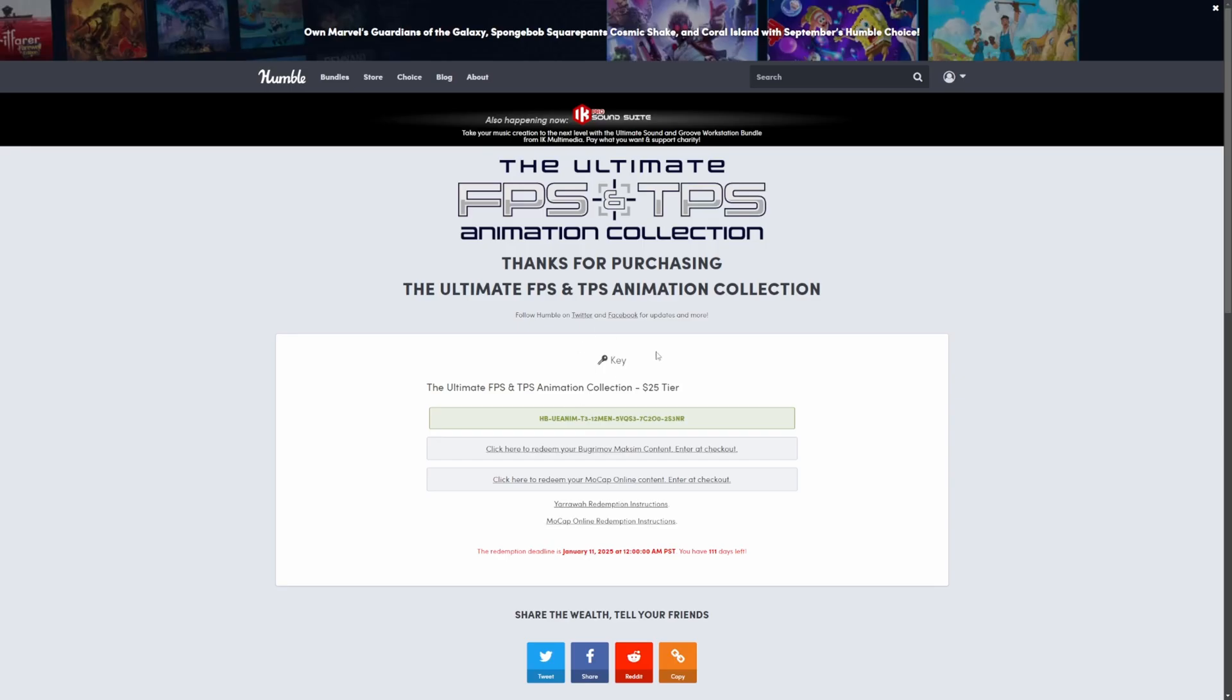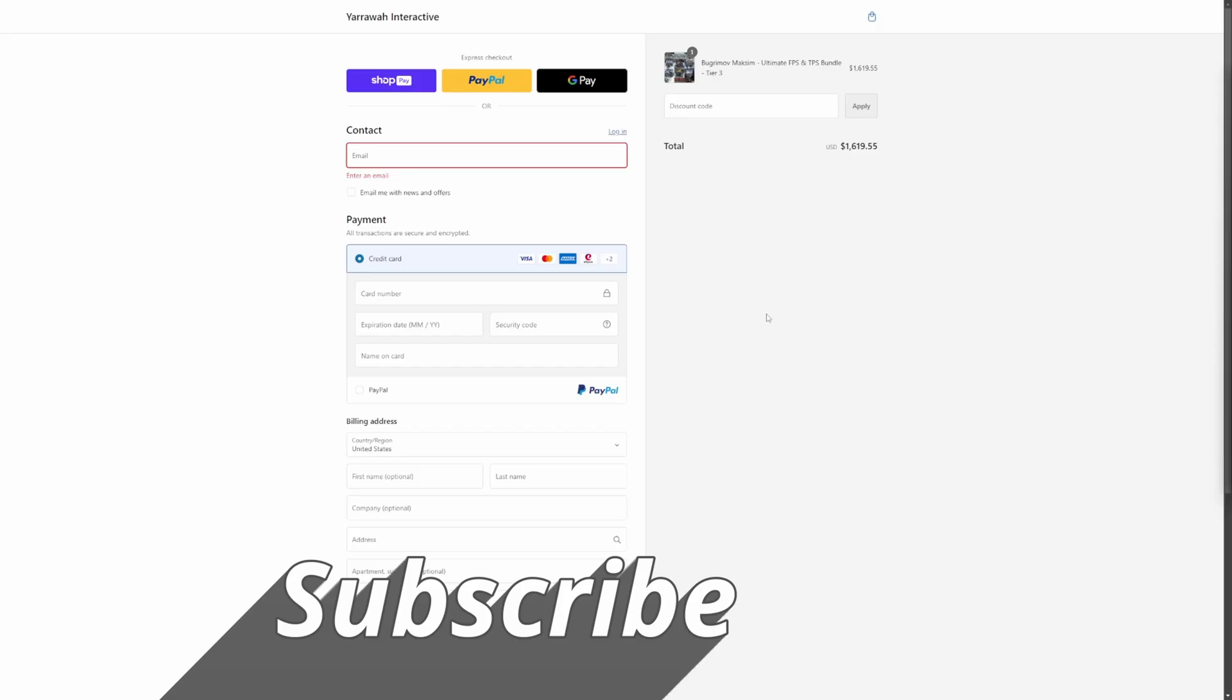After you purchase this $25 tier, you'll get a key that you can use for both of these. You can just click on this and redeem it. It'll be a simple Shopify checkout page. Upon clicking checkout, you can simply paste in that discount code. It's not going to work for me because I already did this.